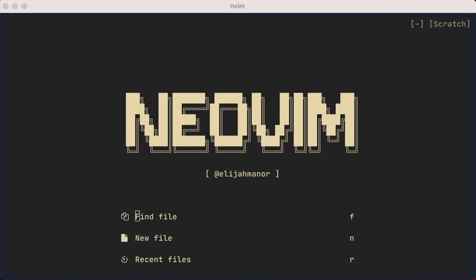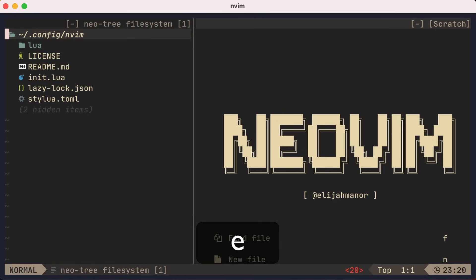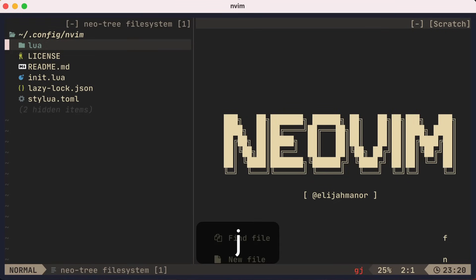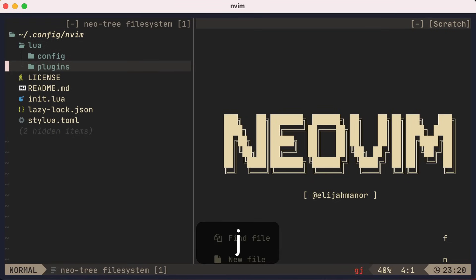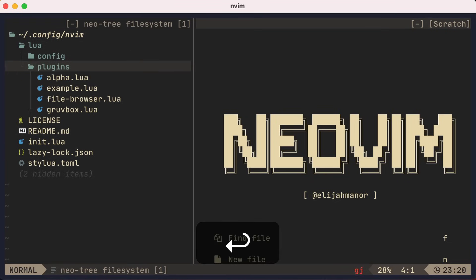So we showed how to get started, how to add your own settings, and how to modify existing settings. Before we conclude, let's show how to disable some features that you may not want from the base LazyVim configuration.